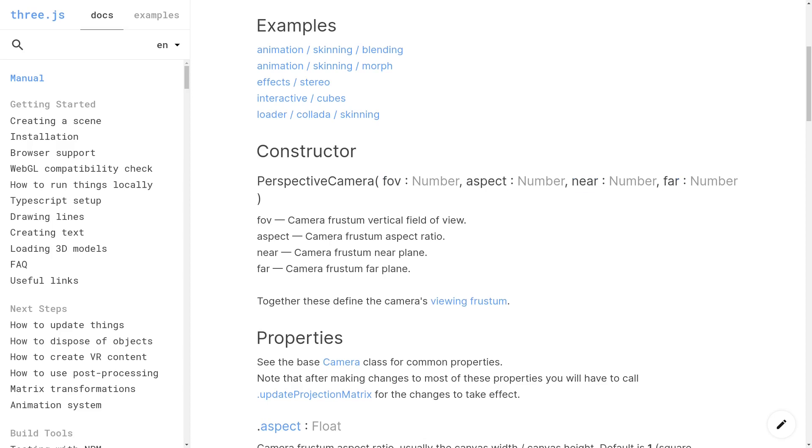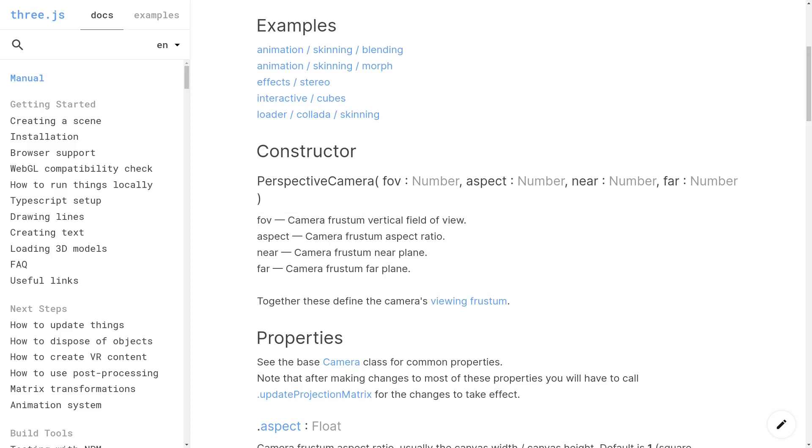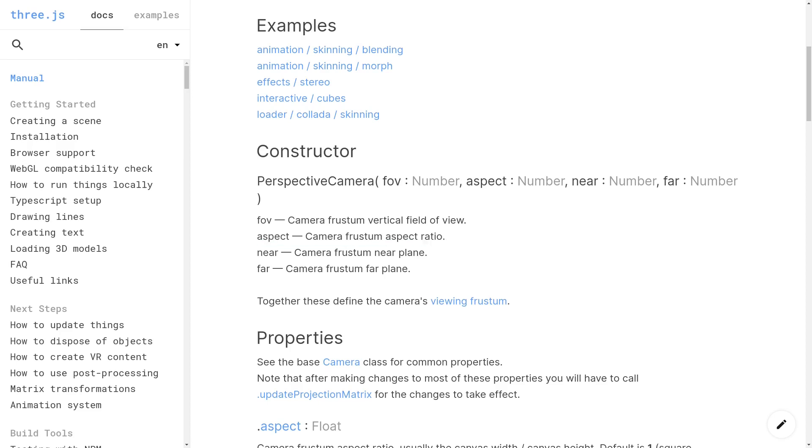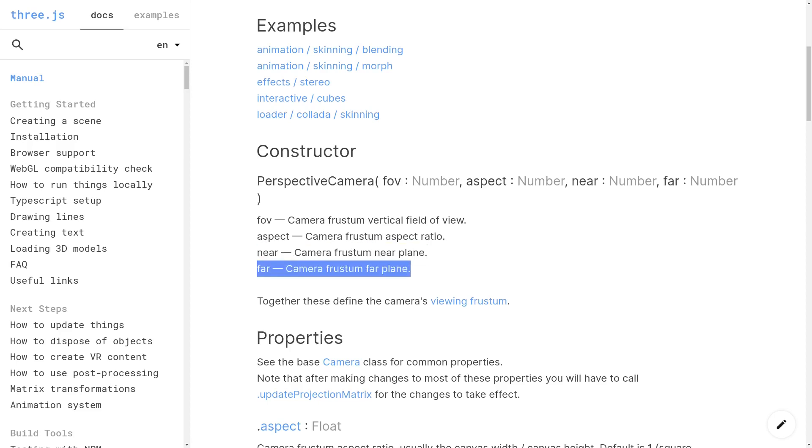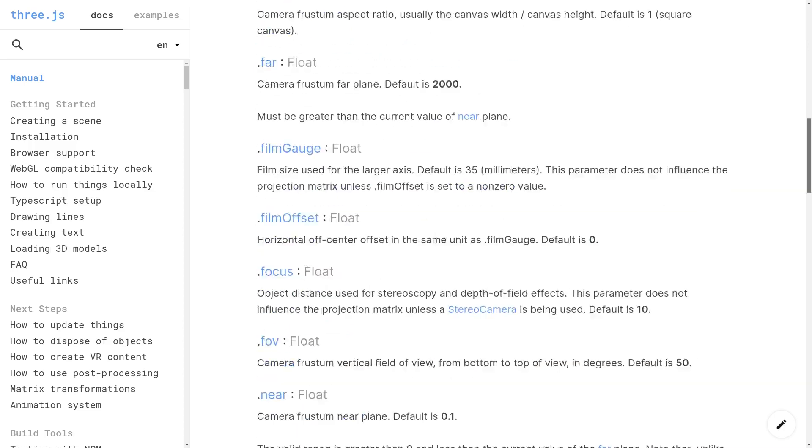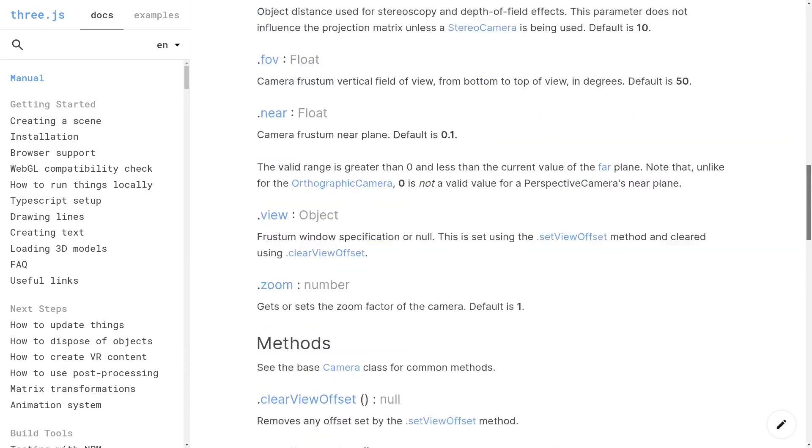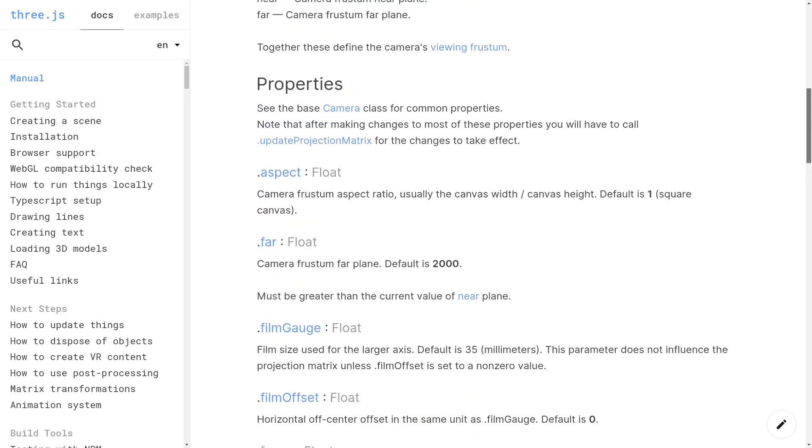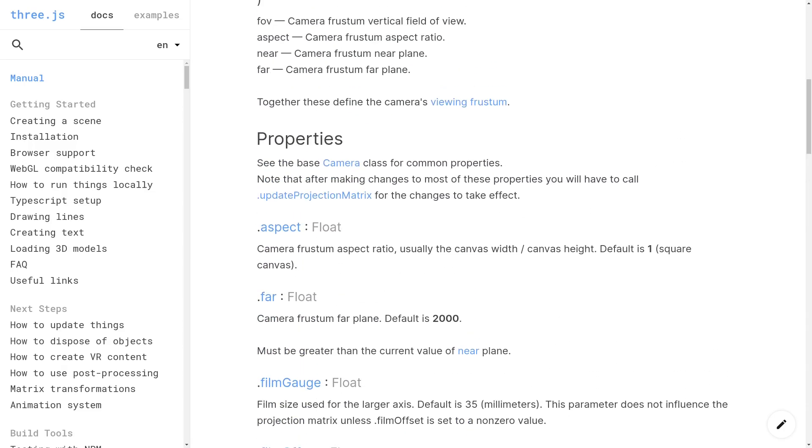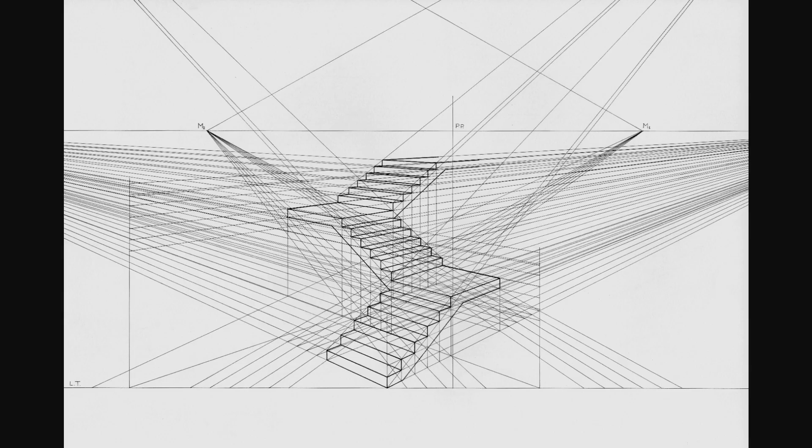So just from the docs themselves, the descriptions are pretty sparse. Field of view is the vertical field of view, then you've got the frustum aspect ratio, and the near and far plane. You can scroll down to see if there's much more detail, but there isn't. This isn't the fault of the Three.js docs. They're pretty complete. The problem is that by themselves, these inputs don't mean a whole lot. You need to be familiar with perspective projections to begin with.